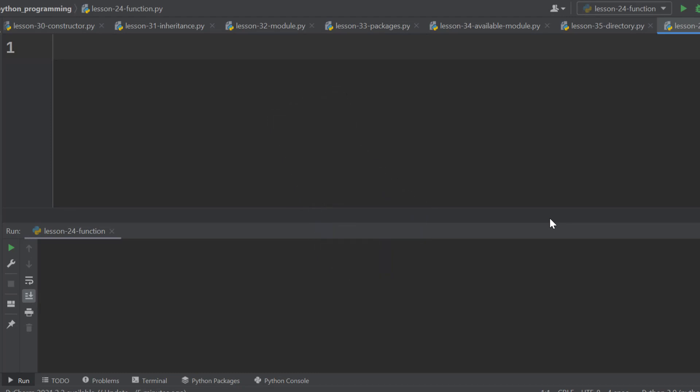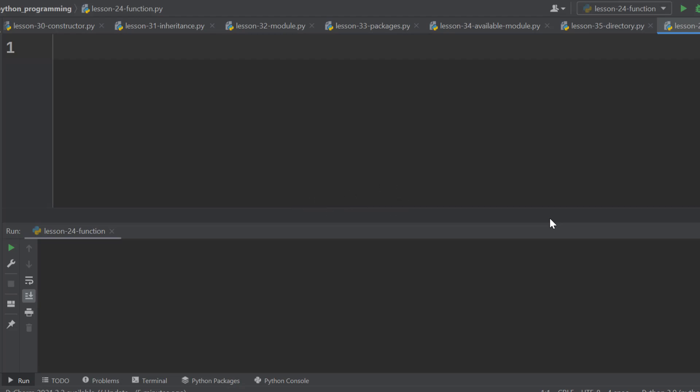Actually, we have been using functions since the beginning of this course. For example, print function, input function, and so on. Each of these functions has a specific purpose.